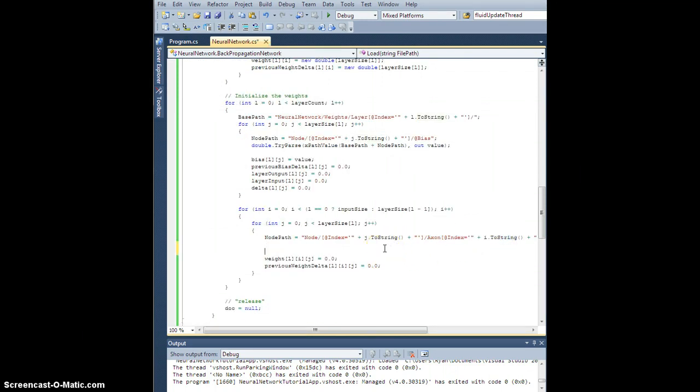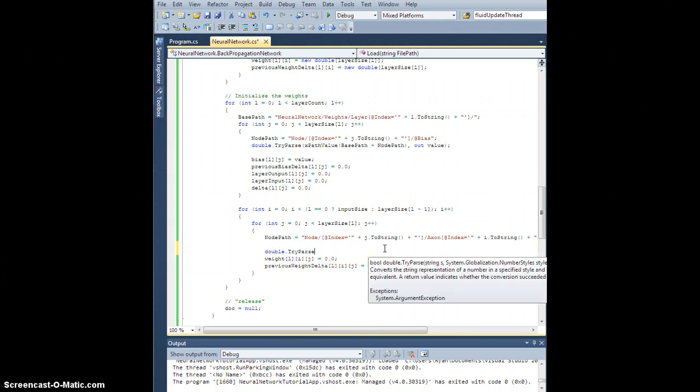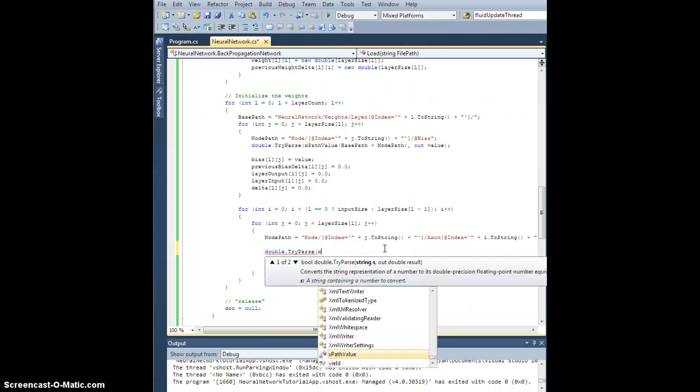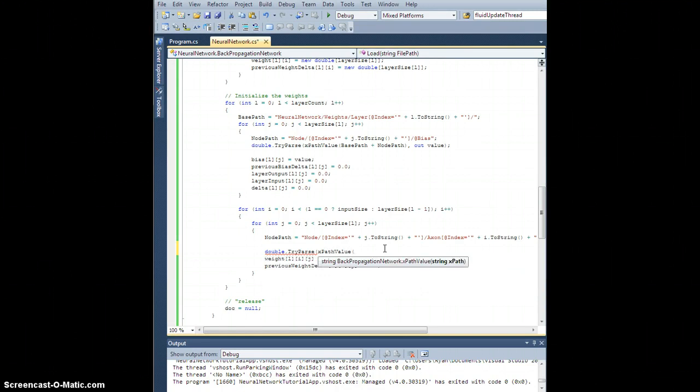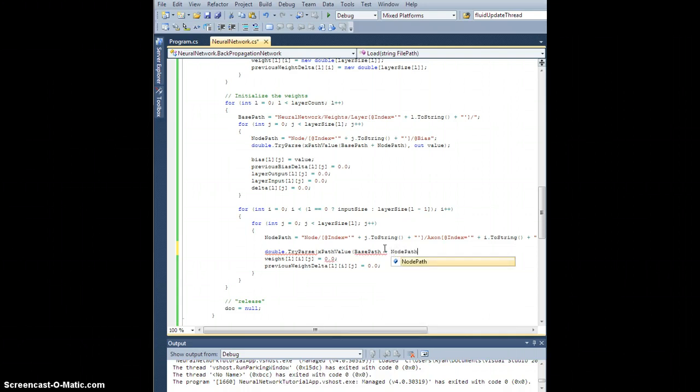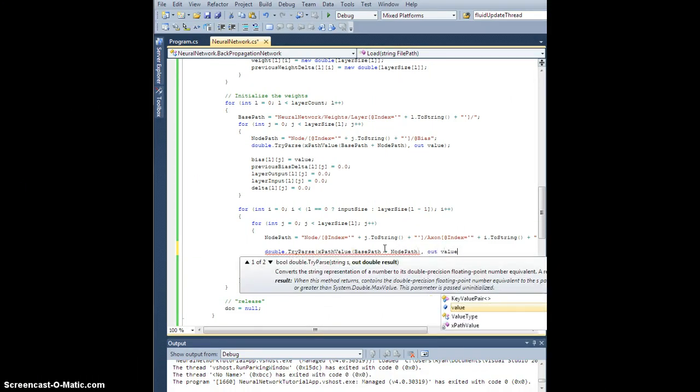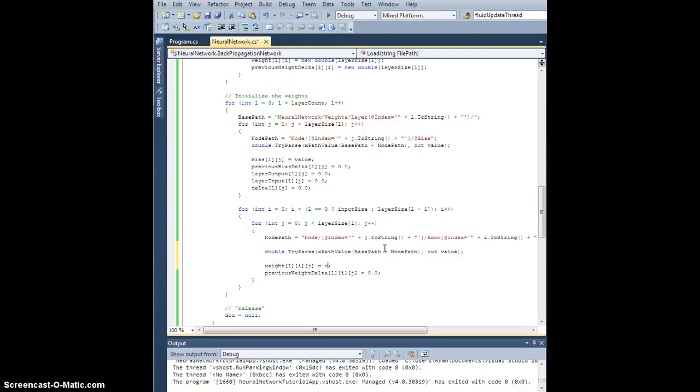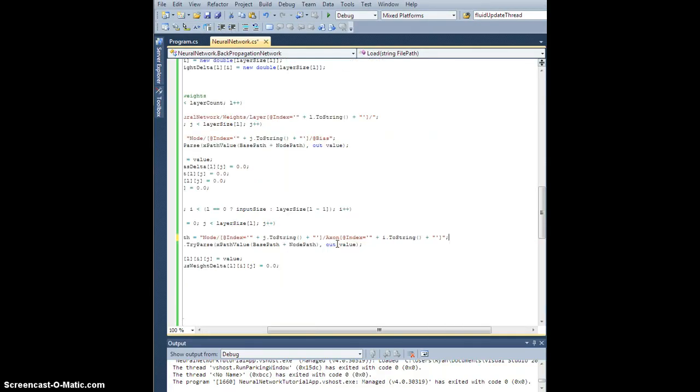There's our node path. Double dot try parse, x path value, again, base path plus node path. So whatever is in there, let's try and stuff that into our value, which is a double, and now we're going to set the weight equal to value. That should do it.